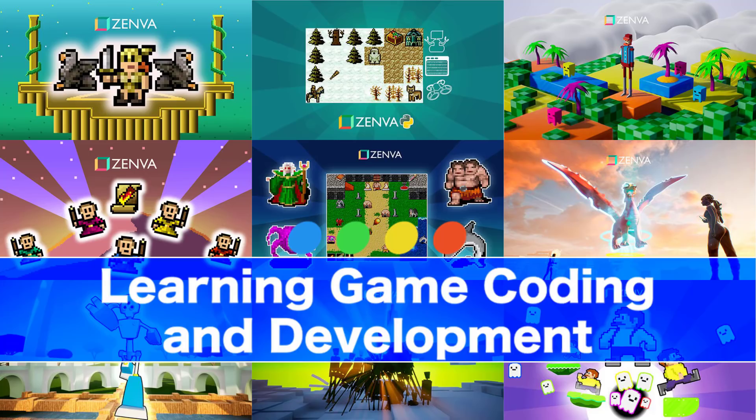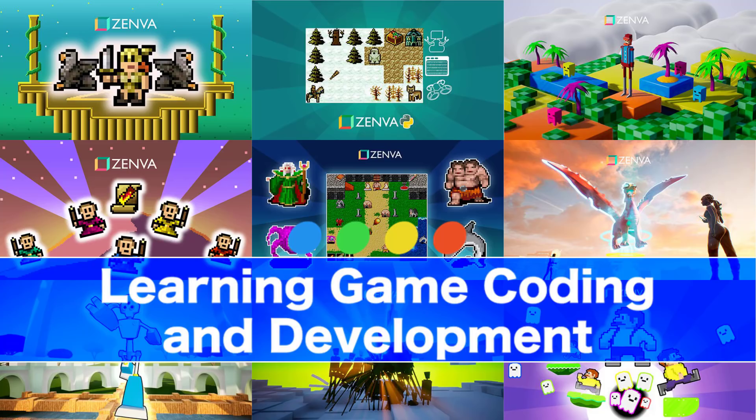Hey everybody, it's Mike here at Game from Scratch, and we have a new Humble Bundle of interest to game developers. This one is the Learning Game Coding and Development Humble Bundle. It's all about a collection of basically game development courses from Zenva.